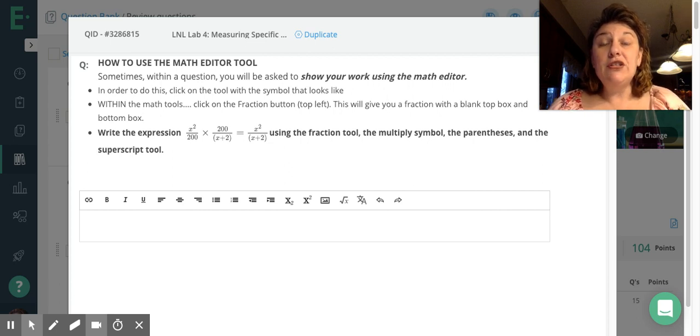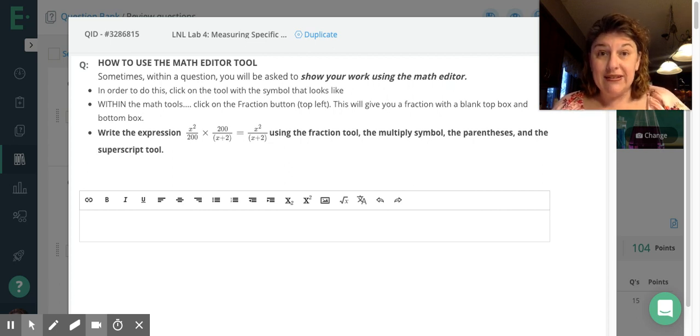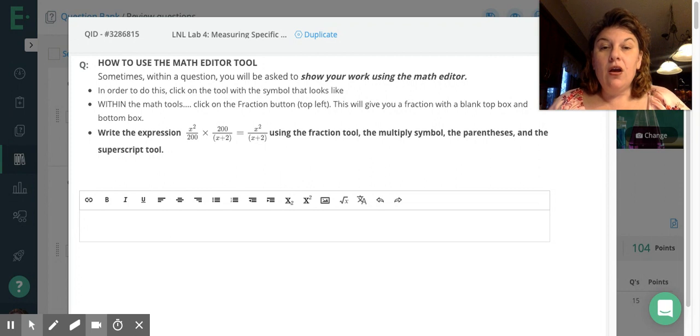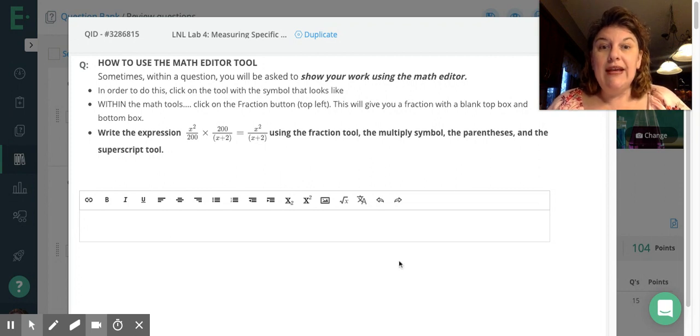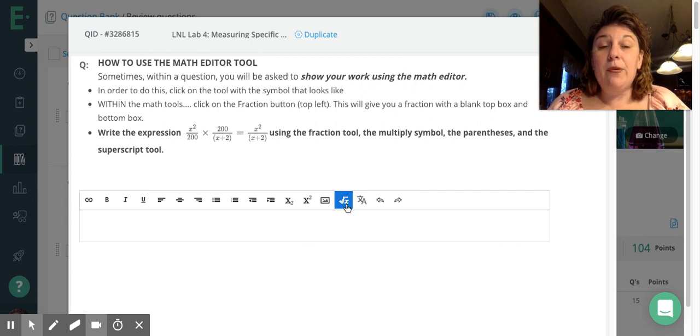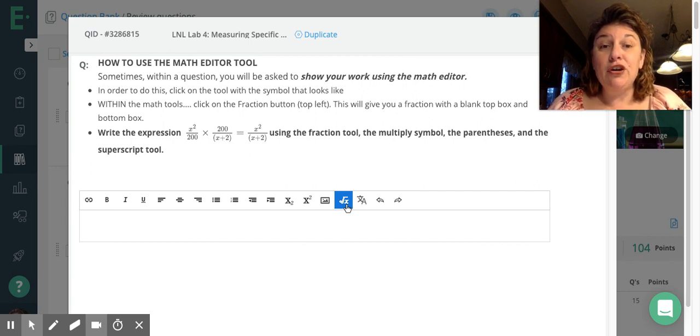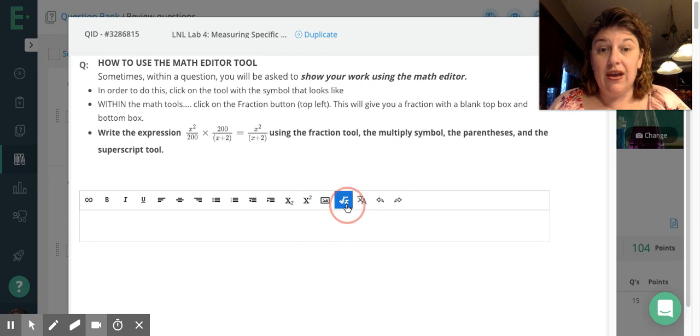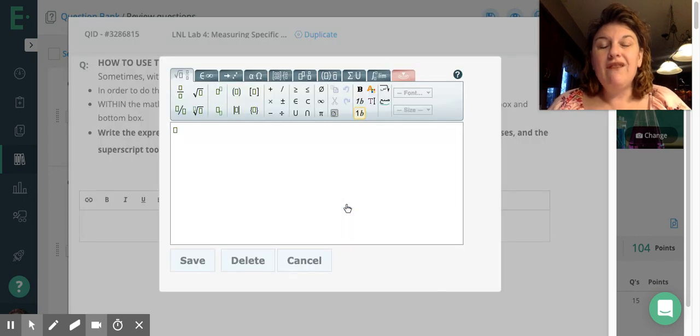Hi, I'm going to show you how to use the Math Editor tool within Edulastic. The first thing I'm going to do is click on this little square root of a small x here. If I put my mouse over it, it says Math Editor, and that's the tool that I want to use.